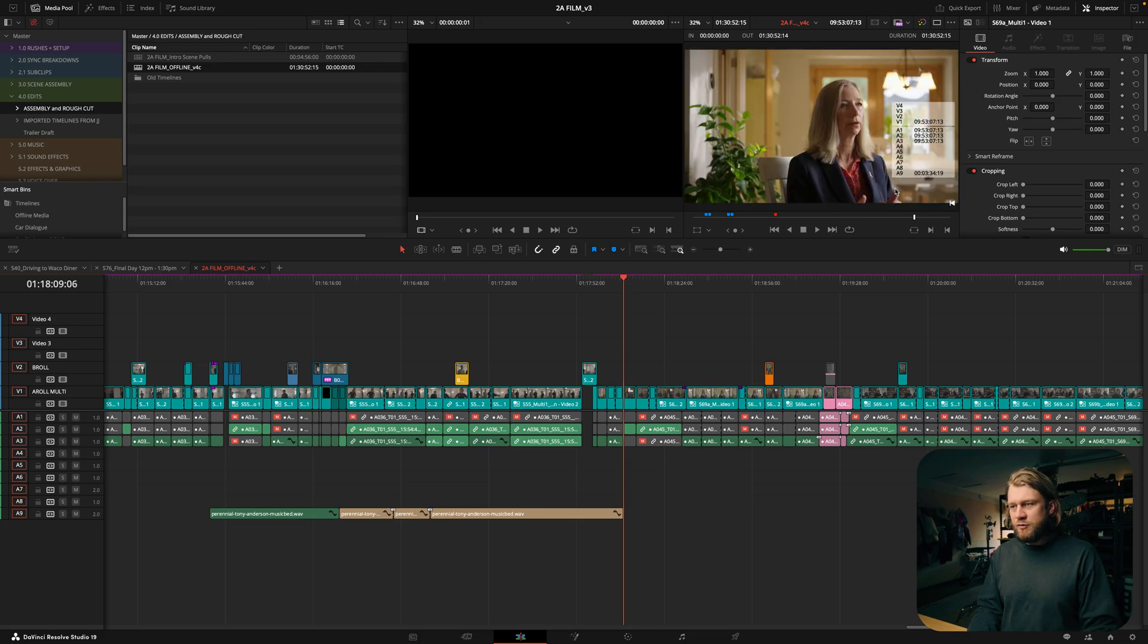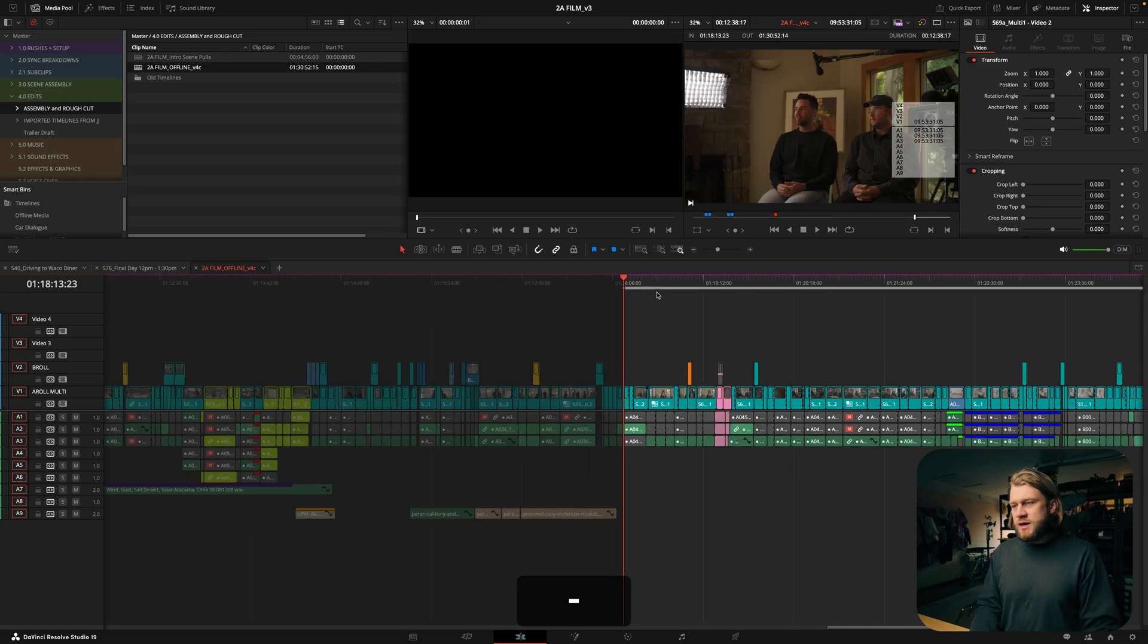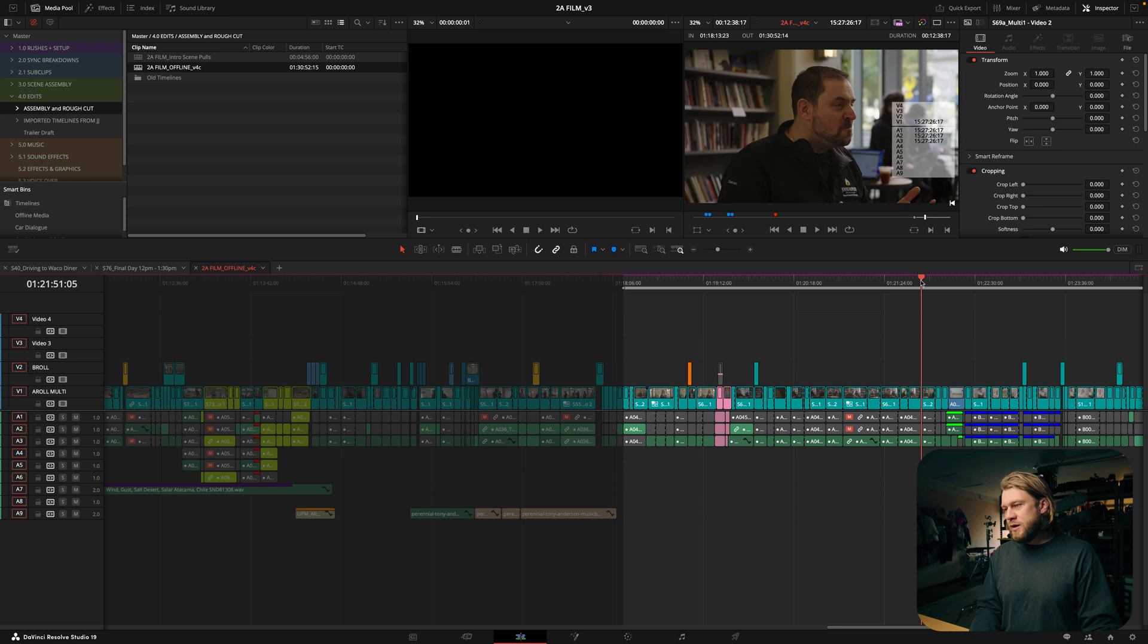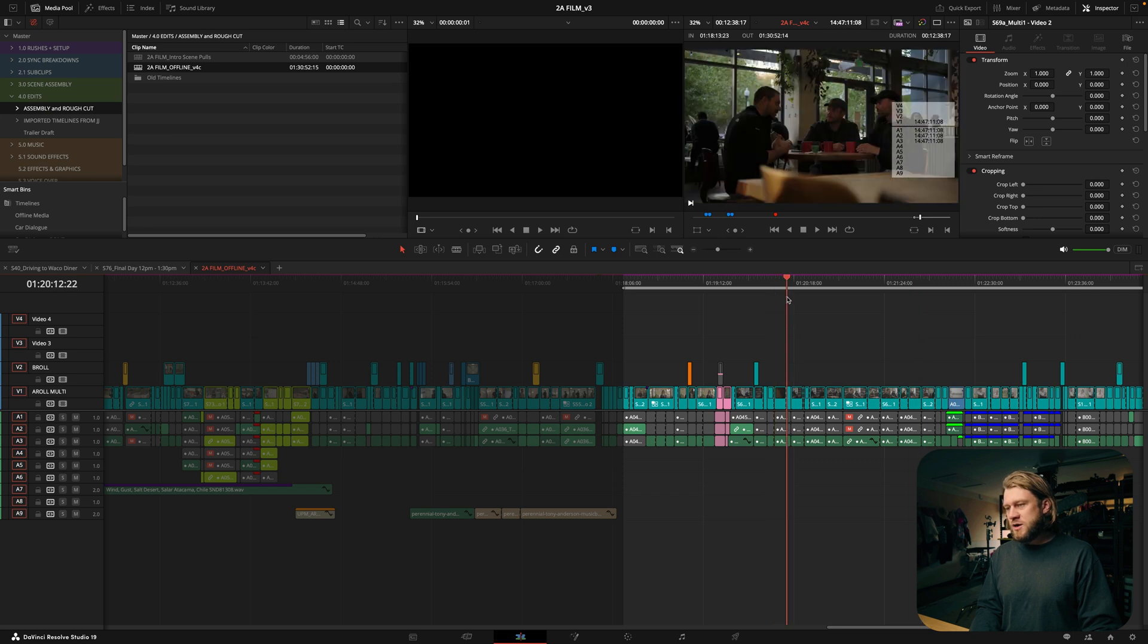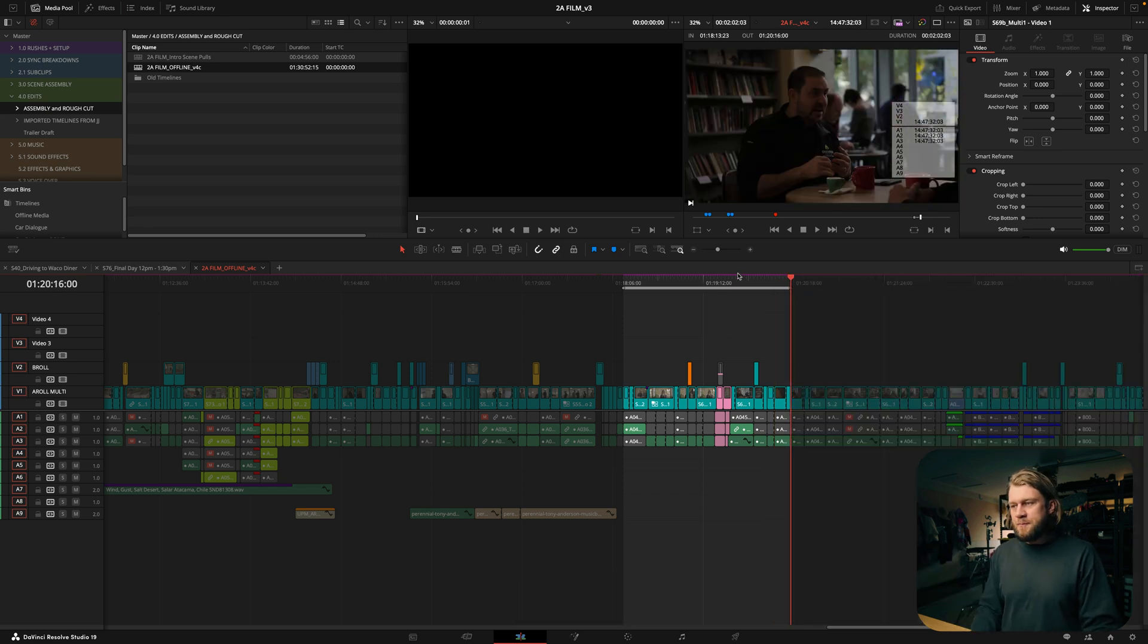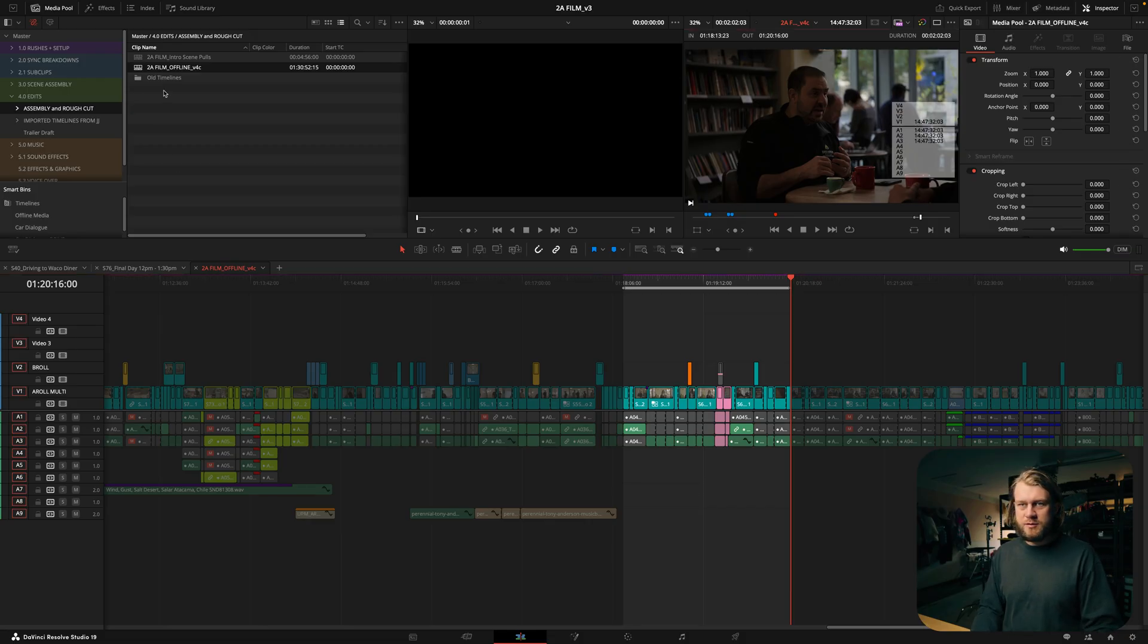let's say I'm refining this scene here, I'll just create an in and an out point across the entire scene or span of time that I want to work on. And then what I want to do is bring up that timeline in the media pool which is up here.